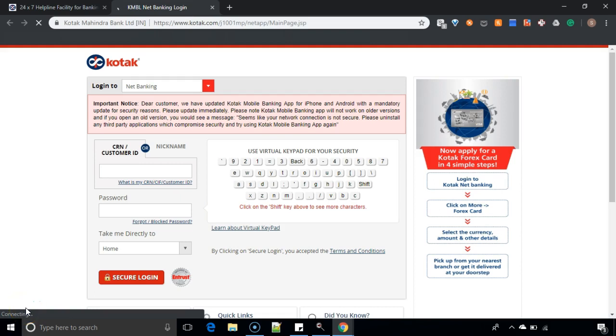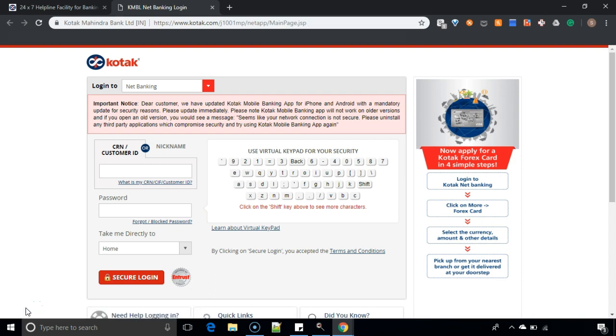Hi everyone, today in this video we will see how you can reset your Kotak Bank's net banking password if you have forgotten it.